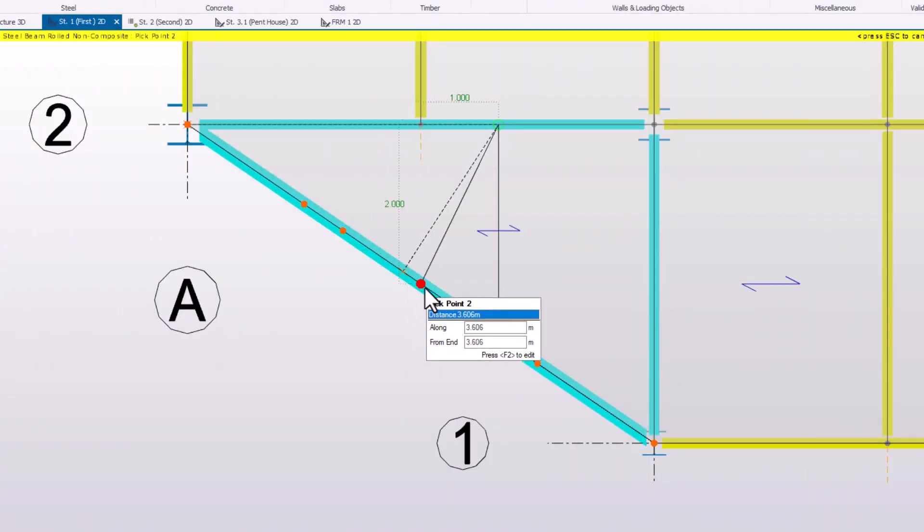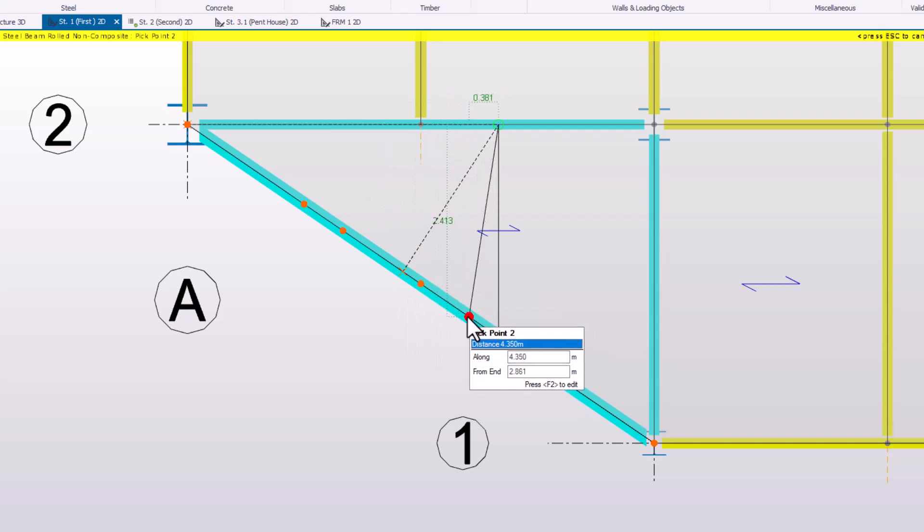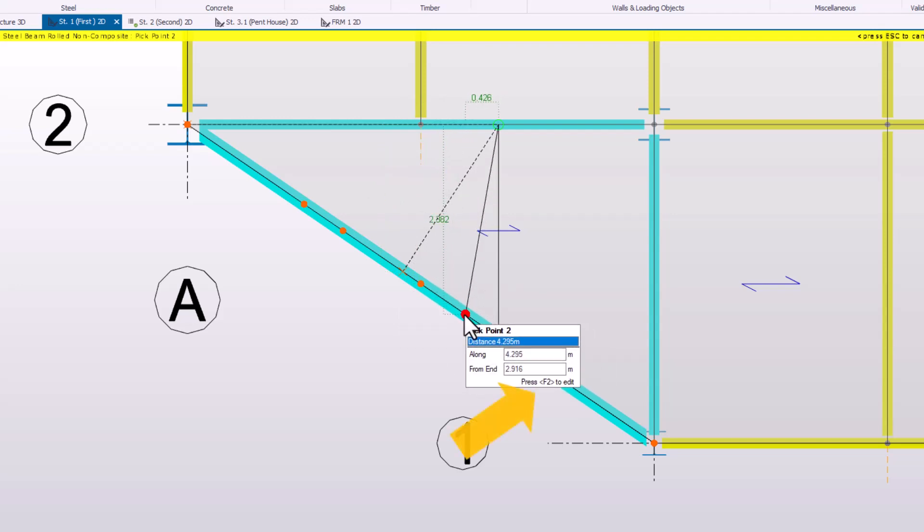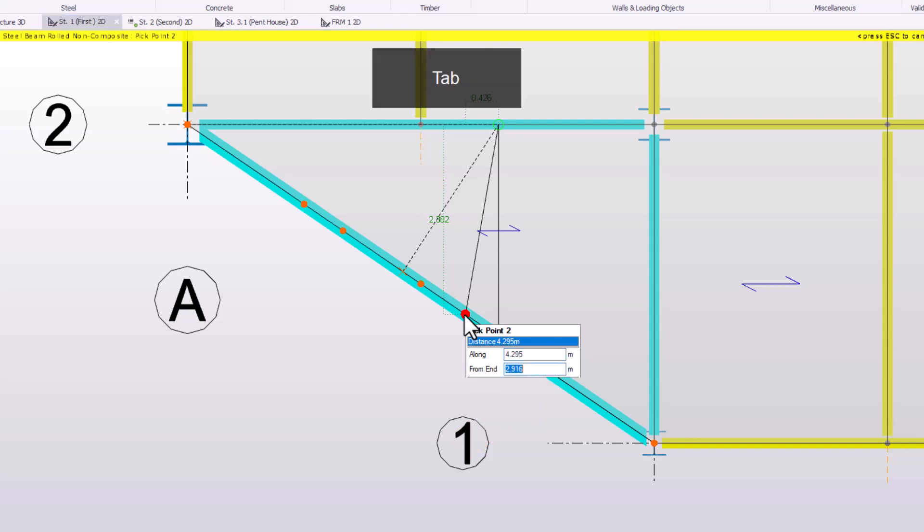While placing a member in the model, you can use the keyboard shortcut F2 to specify the position. Use Tab to switch between the different input boxes.